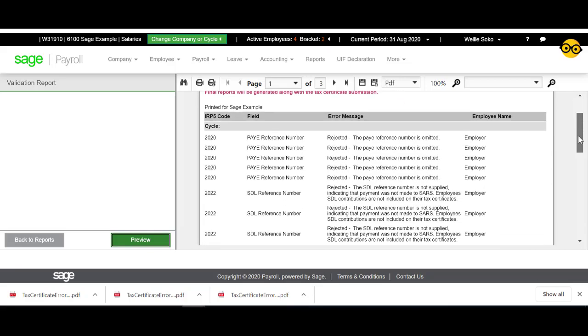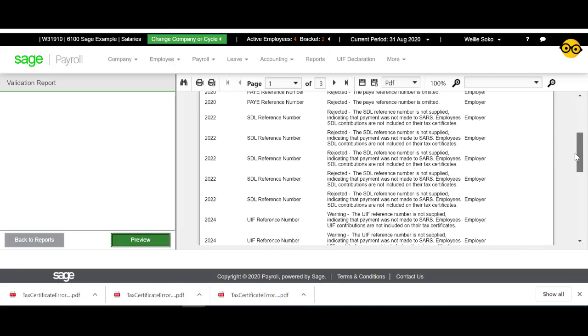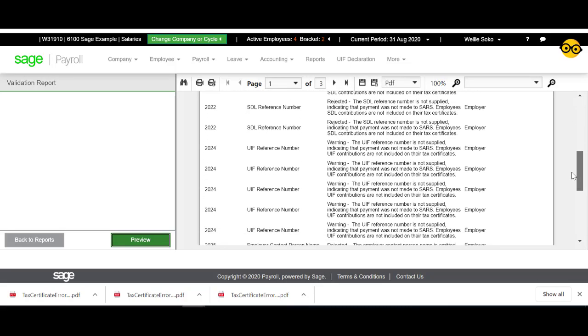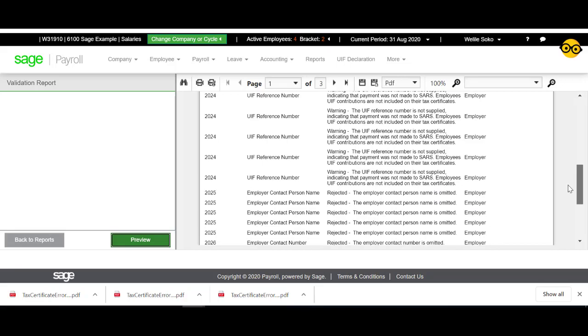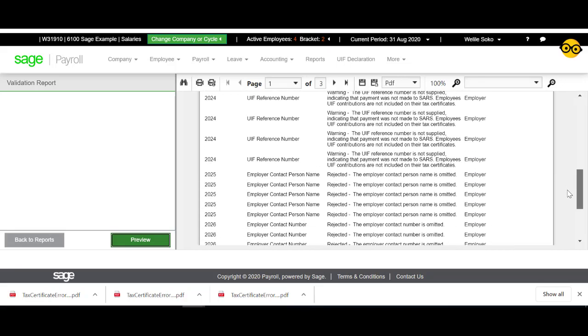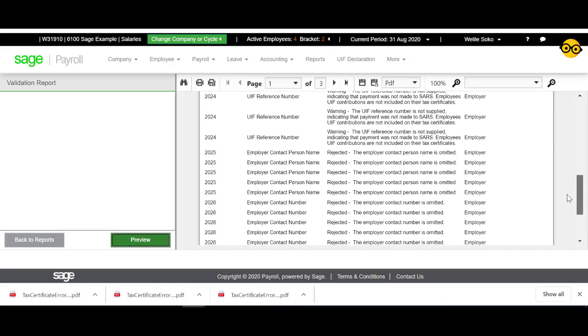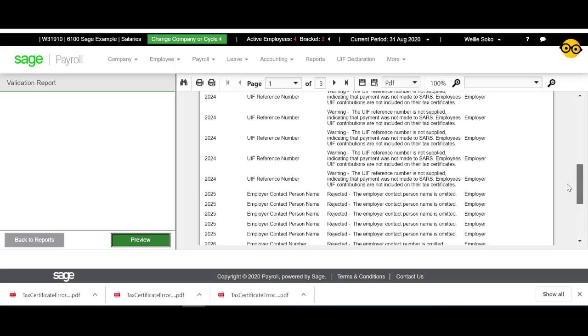You may find various rejections on the report. These will need to be corrected before you can continue with your mid-year submissions.